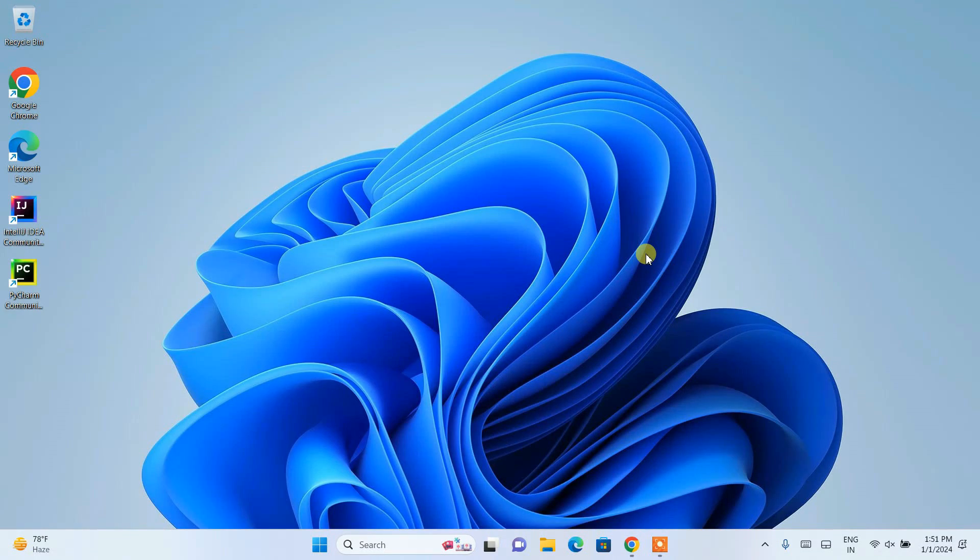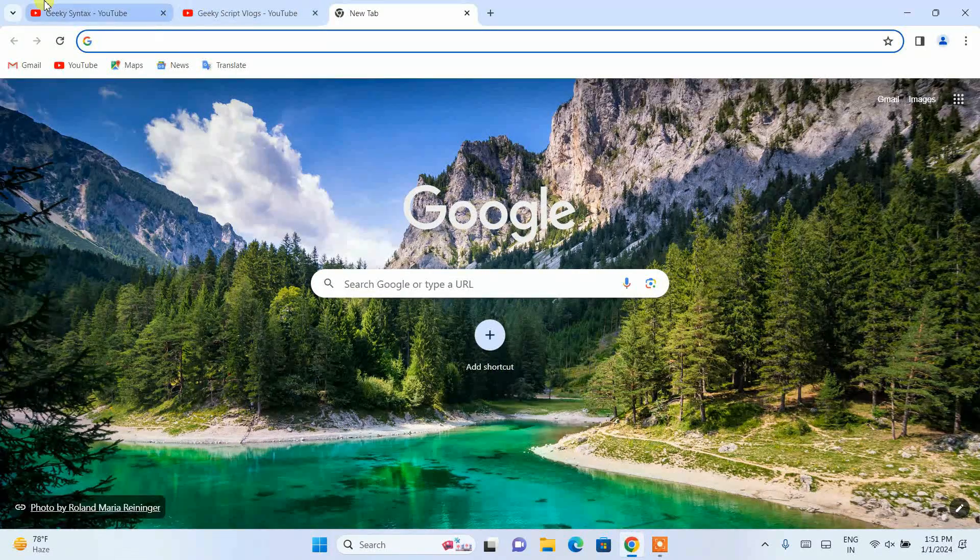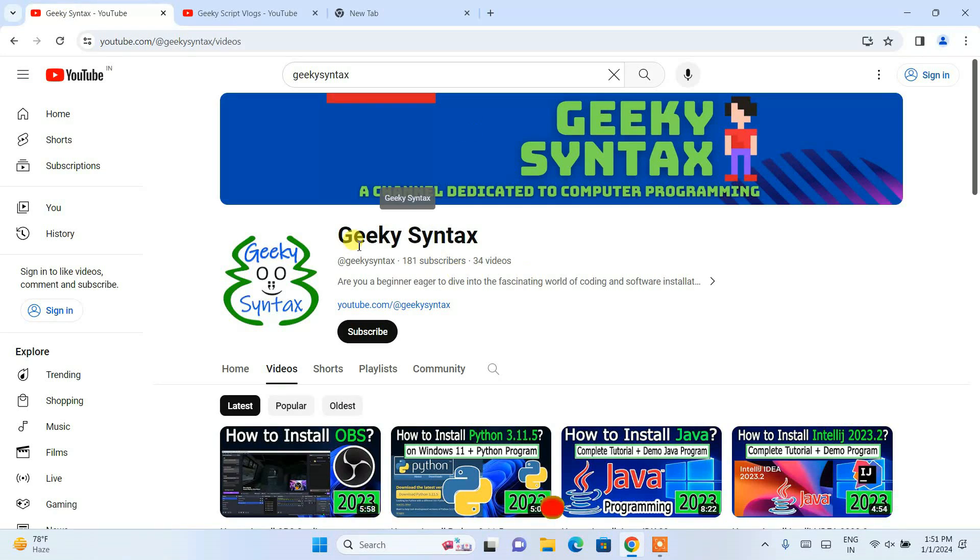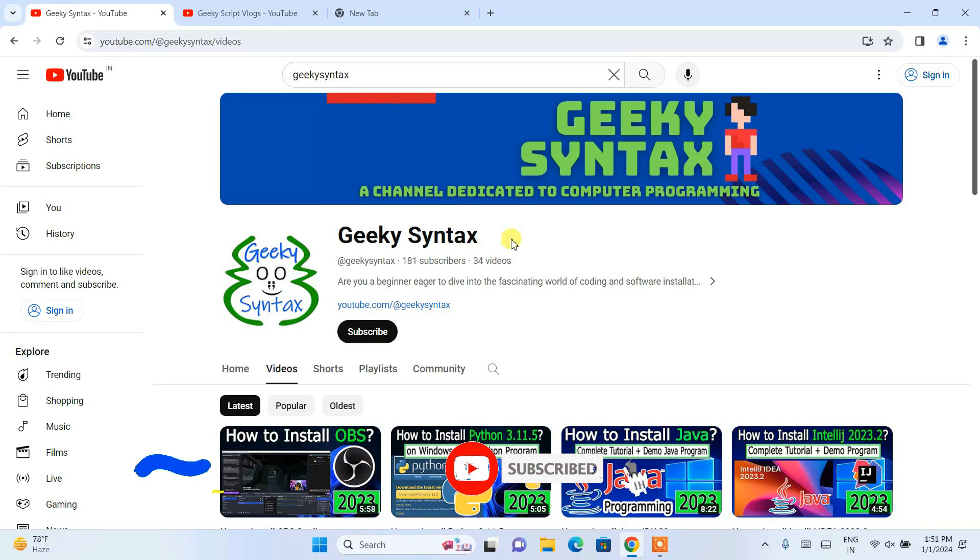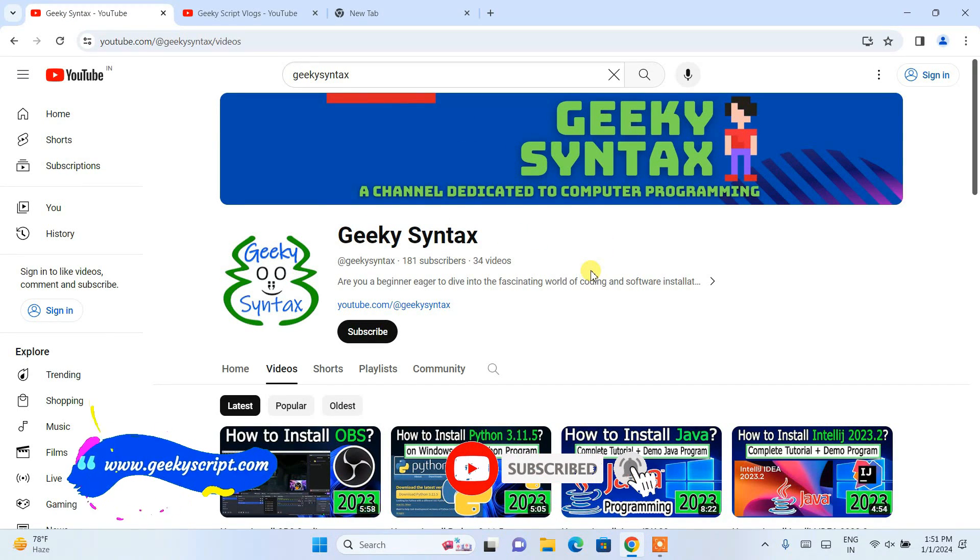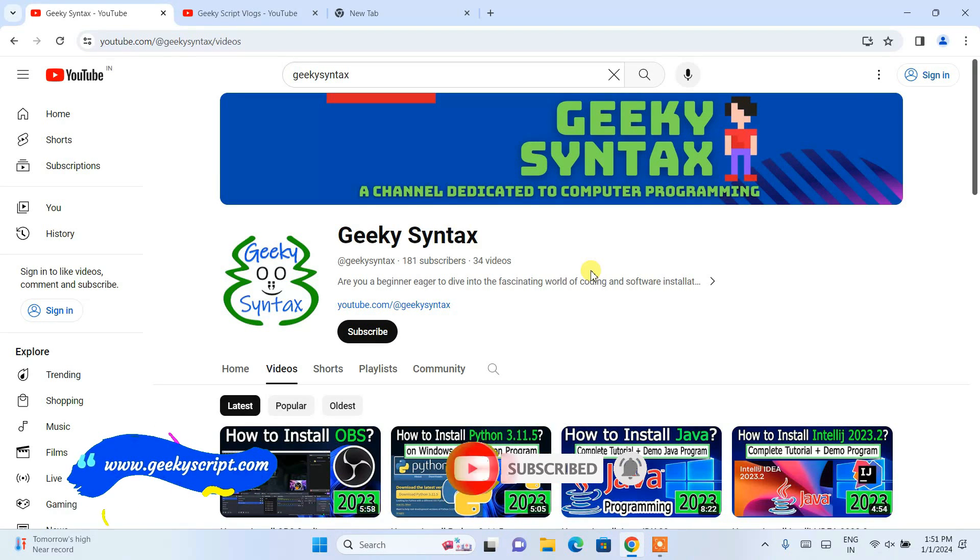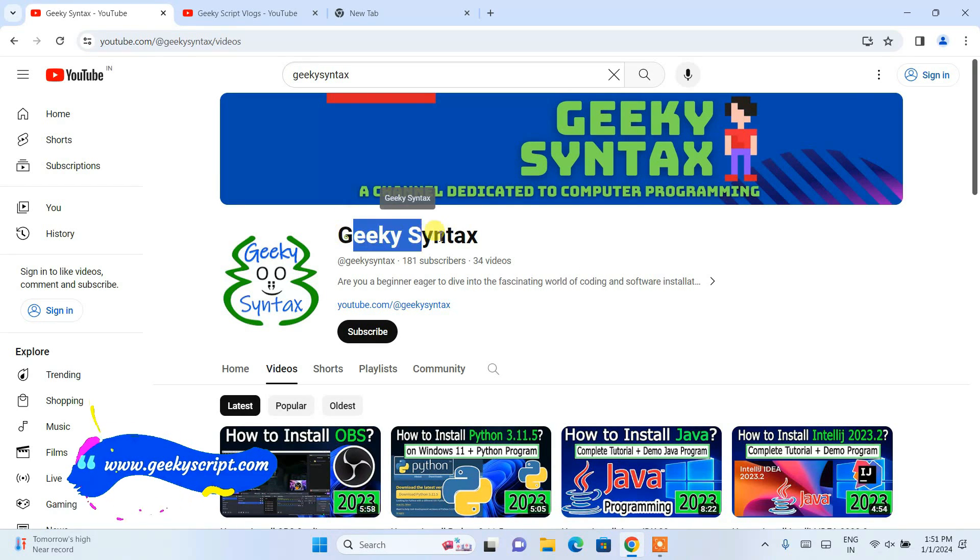I have also started a couple of channels. In Geeky Syntax I am posting coding related videos. If you want to learn more about coding or programming, then you need to subscribe to this channel.